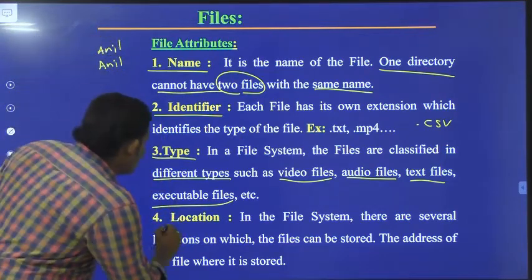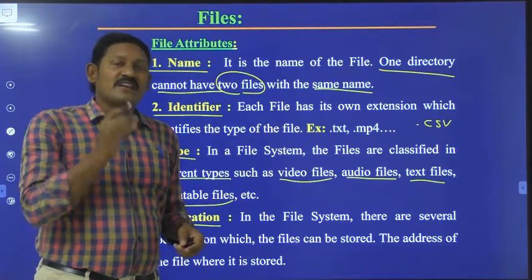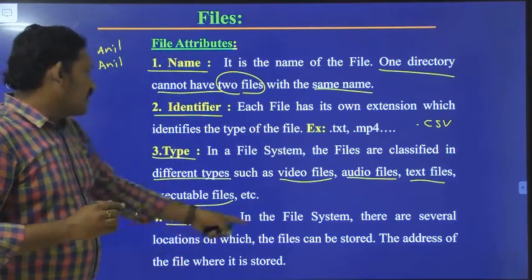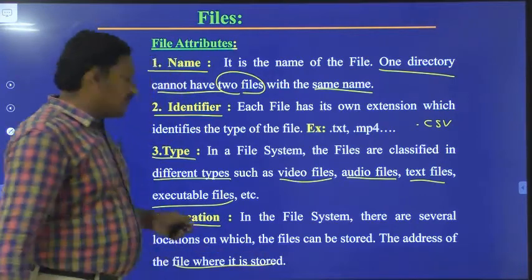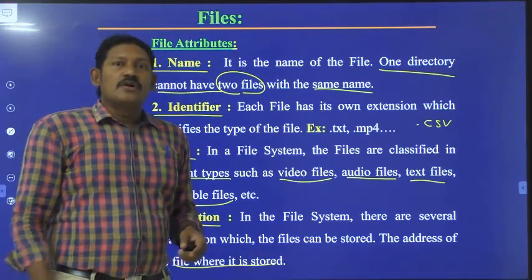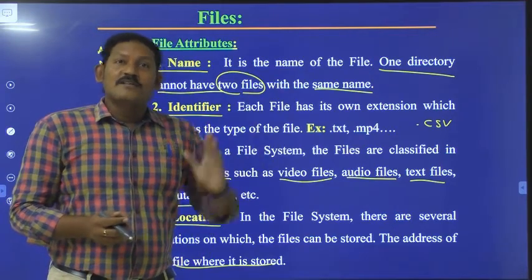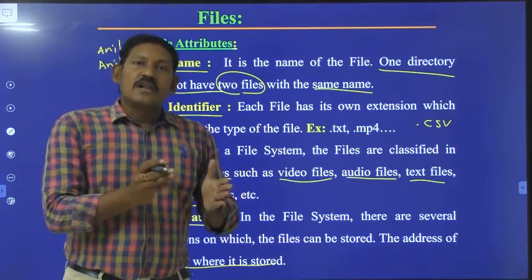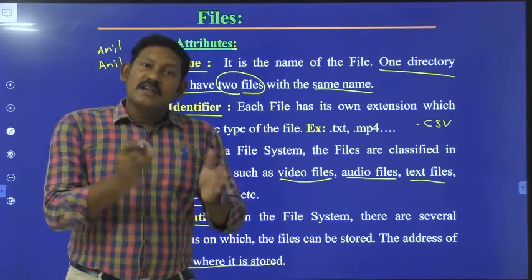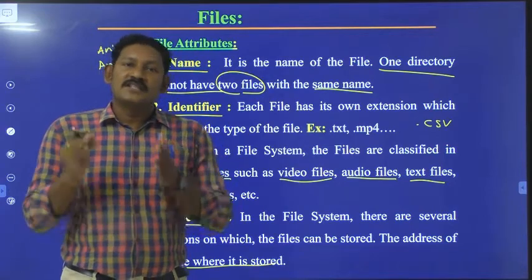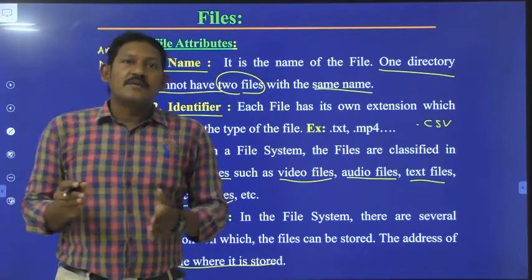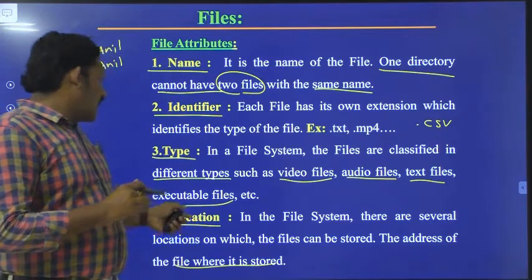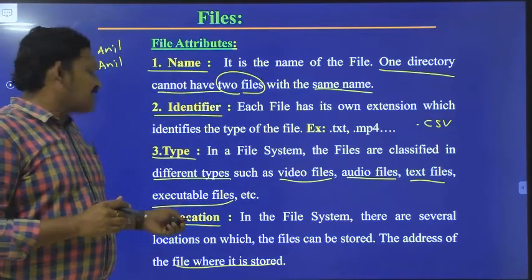Coming to the next attribute, it is location. Location is where that file is stored — the address of the file in memory. Just like specifying a home address in detail — city, area, apartment, and flat number — the location attribute specifies exactly where in memory the file is stored.